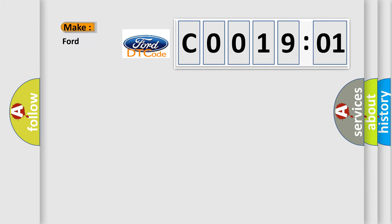What does the Diagnostic Trouble Code C001901 interpret specifically for Infiniti car manufacturers?